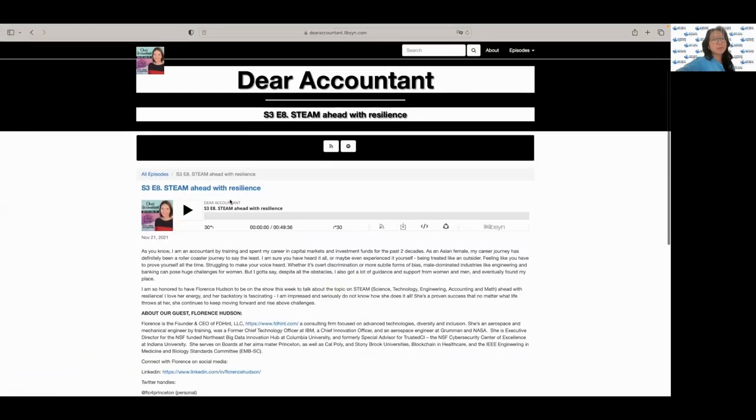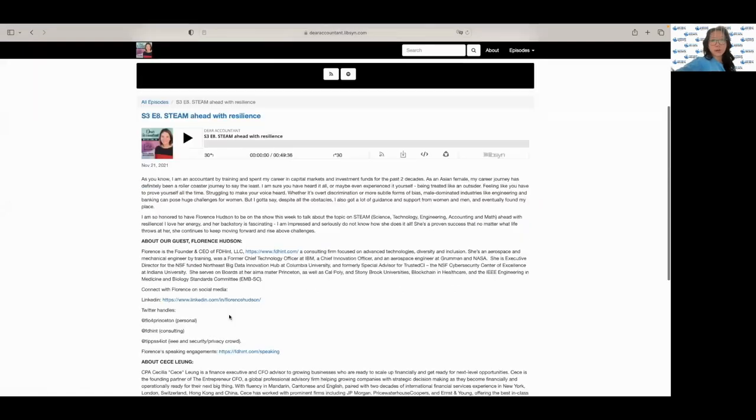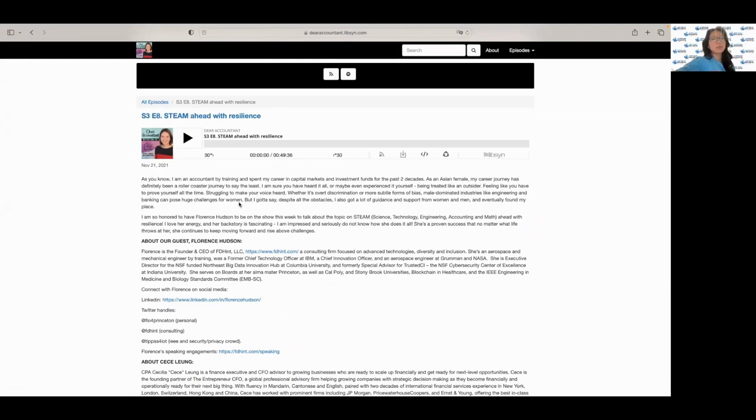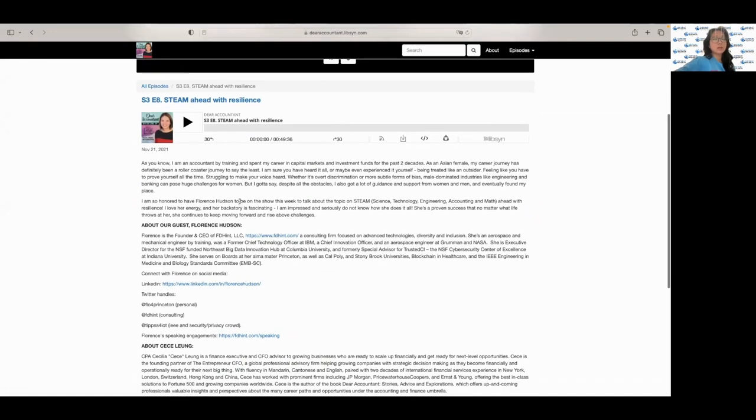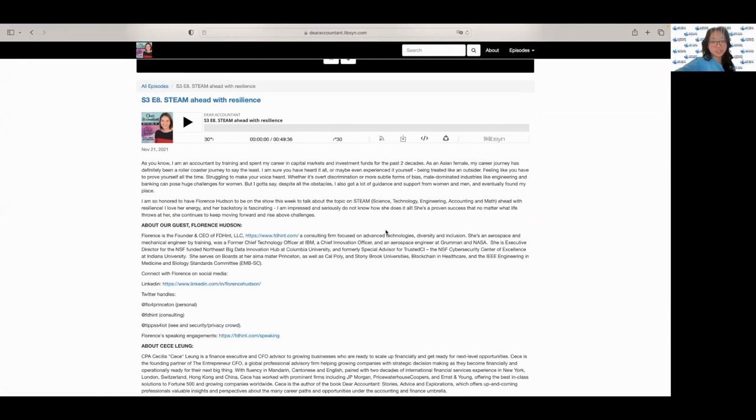Here we have a wonderful podcast featuring our very own Florence Hudson and she talks about the topic of STEAM, which represents science, technology, engineering, accounting, and math, and recounts her amazing backstory and how she's gotten to be where she is now.